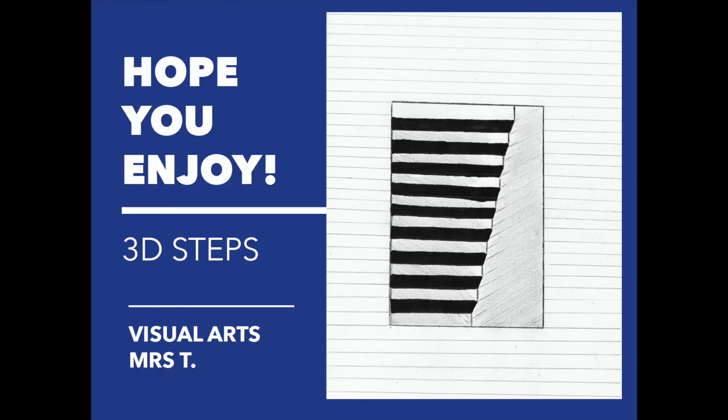I hope you've enjoyed this tutorial. Comment below if you have any suggestions or any other tutorial options that you would like me to create and I look forward to creating with you the next time!